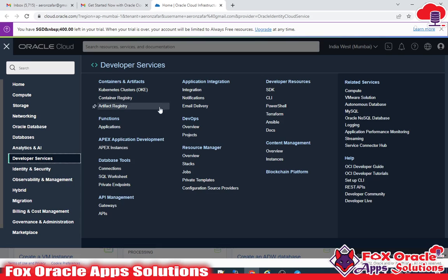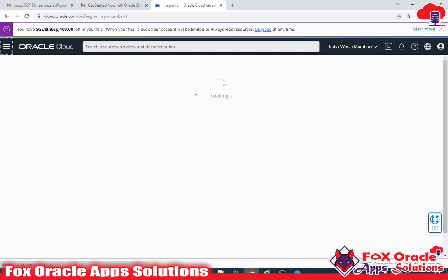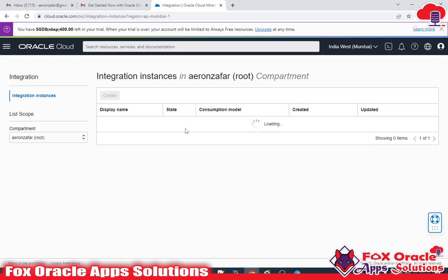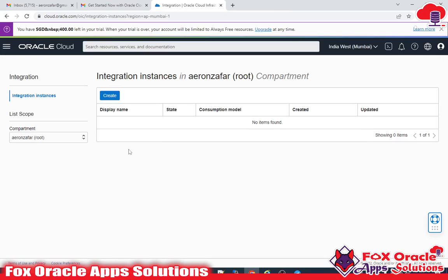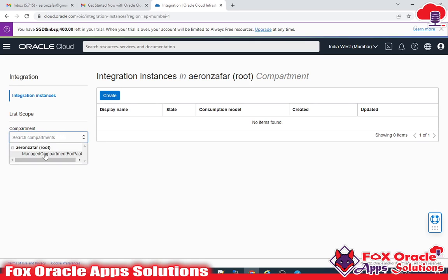Inside Developer Services, go to Application Integration and click on Integration. Once you click on Integration, you first need to select the compartment. Right now I have selected the compartment 'zafar' as my default compartment.